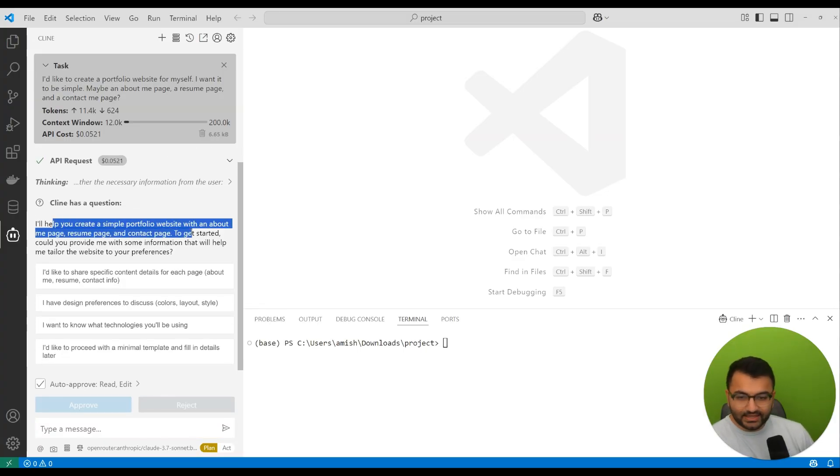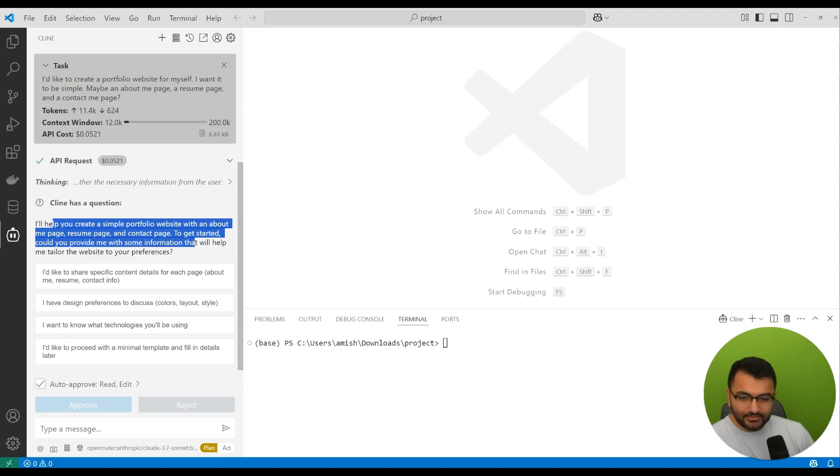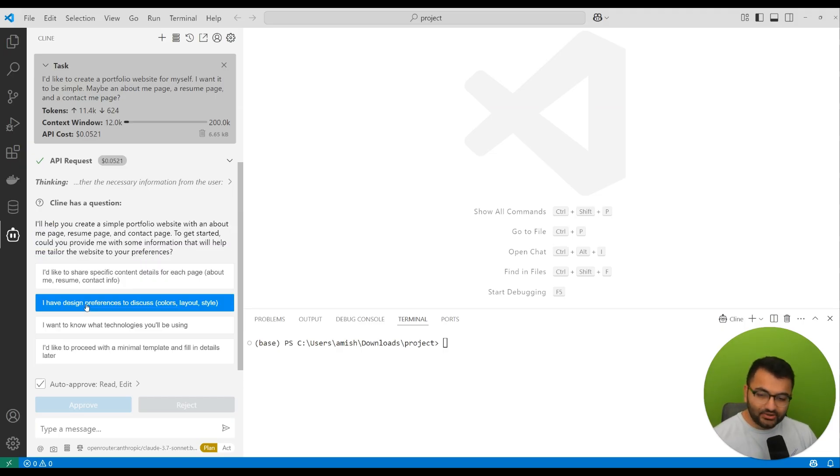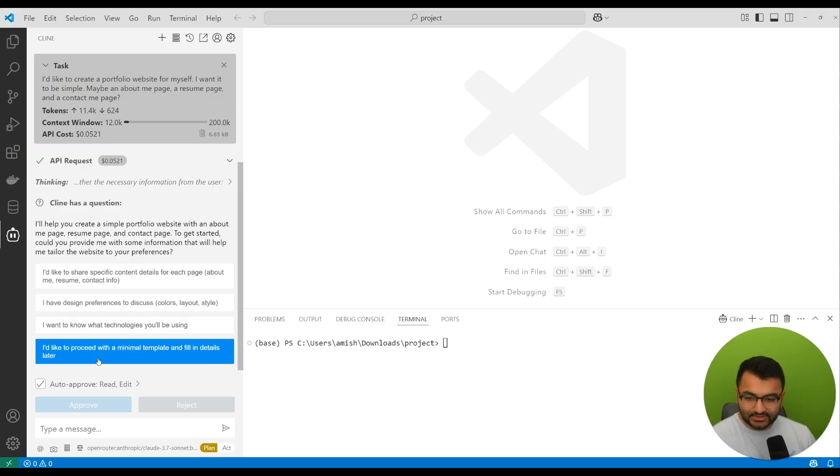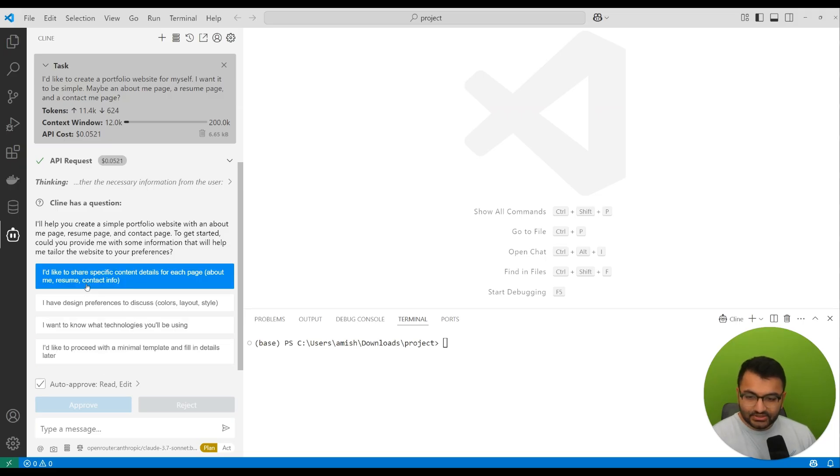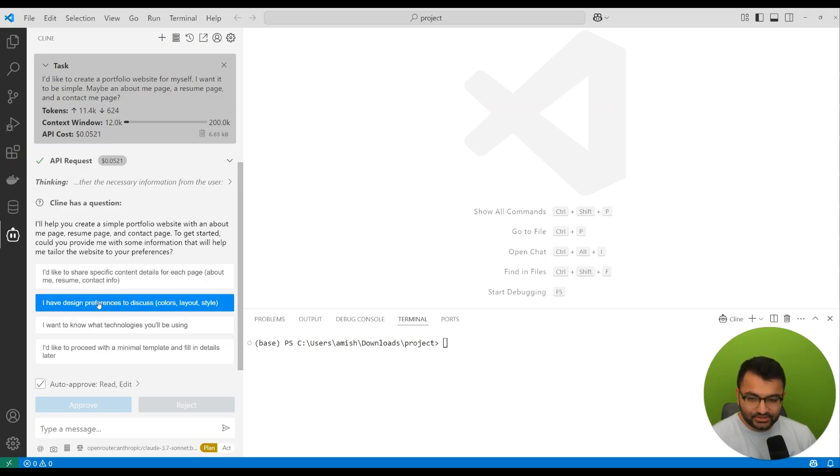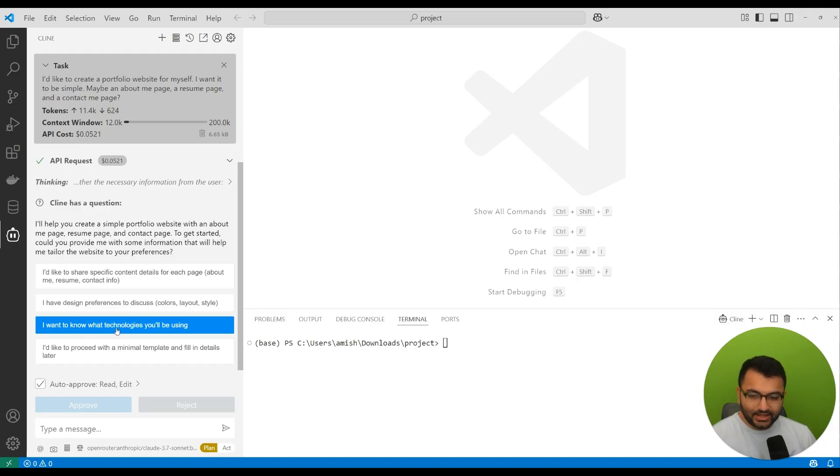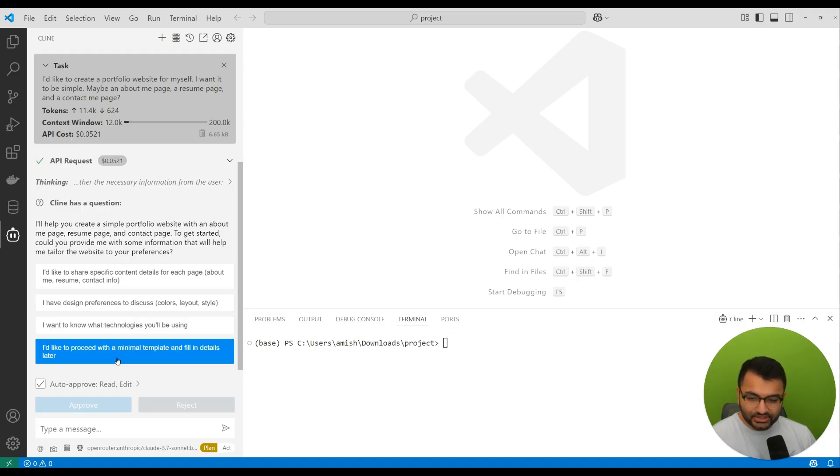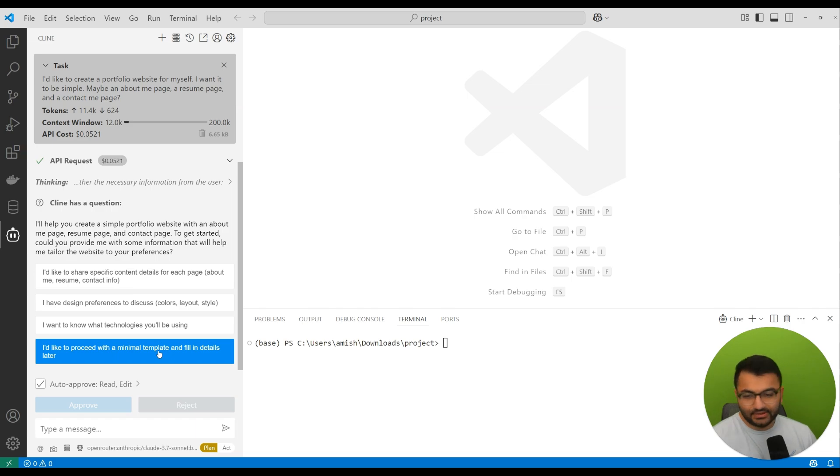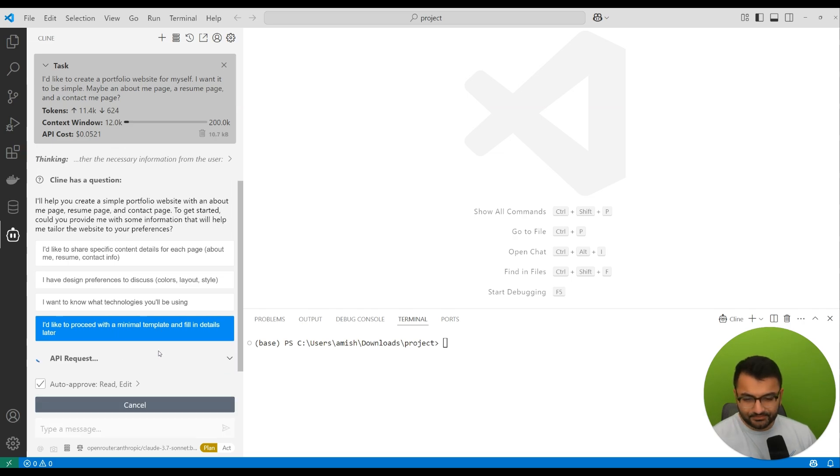What it's going to do is ask you a couple of questions like, hey, I'll help you create this page. To get started, can you provide me some information that's going to help tailor the website to your preference? So you can actually select one of these options. I don't want to share specific content details for each page. I don't want to talk about technologies.